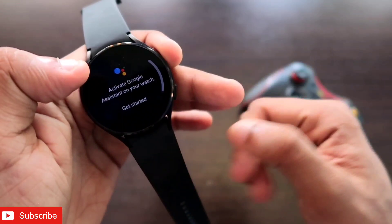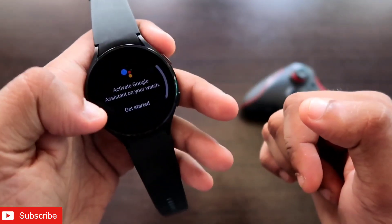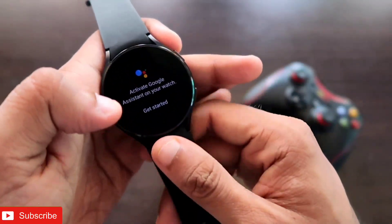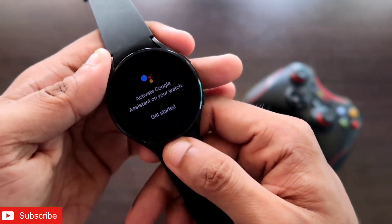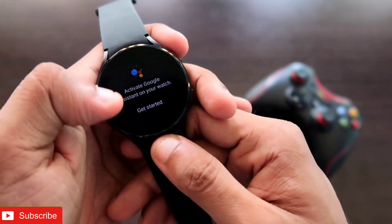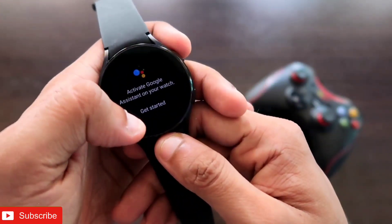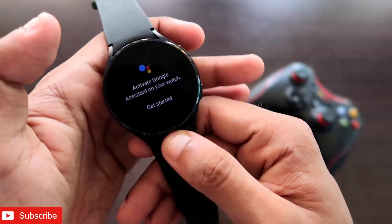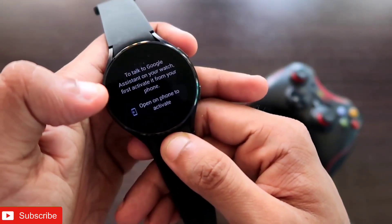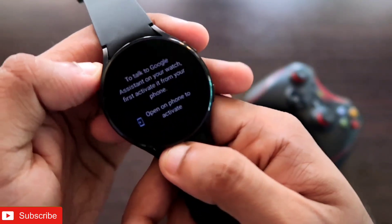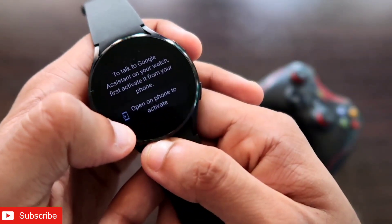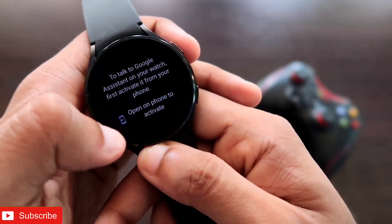You need to configure it for the first time. Here you will see the option to activate Google Assistant on your watch, and it will say 'Get Started.' Click on that, and after you click on it you will get the option to 'Open on Phone' to activate.